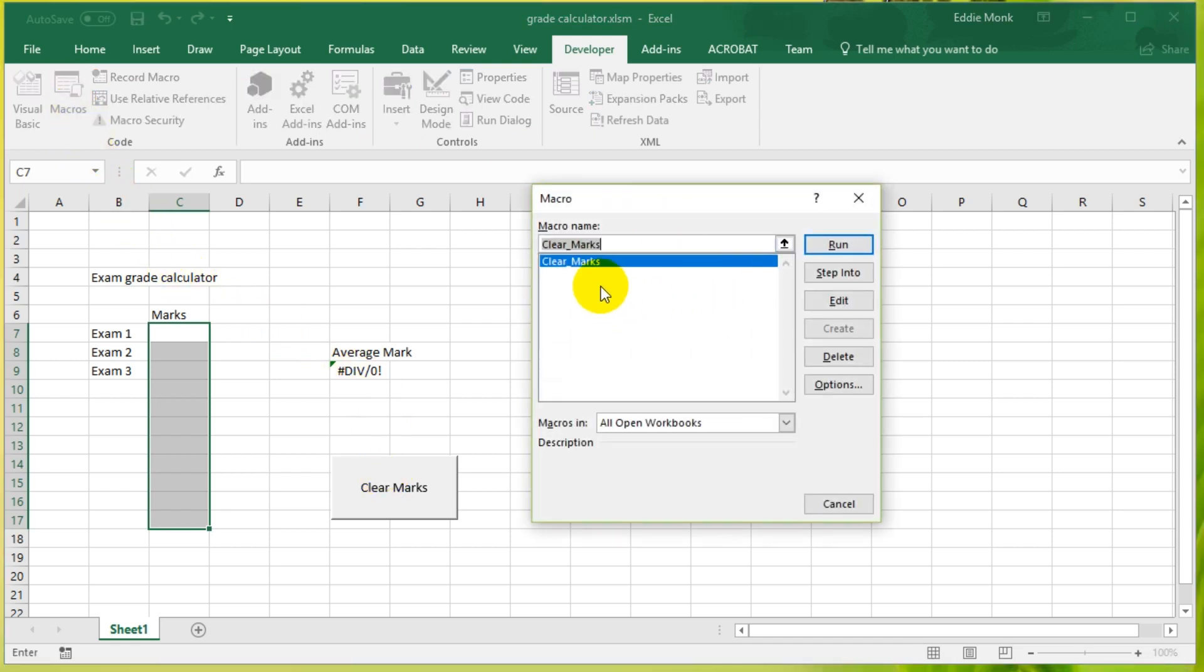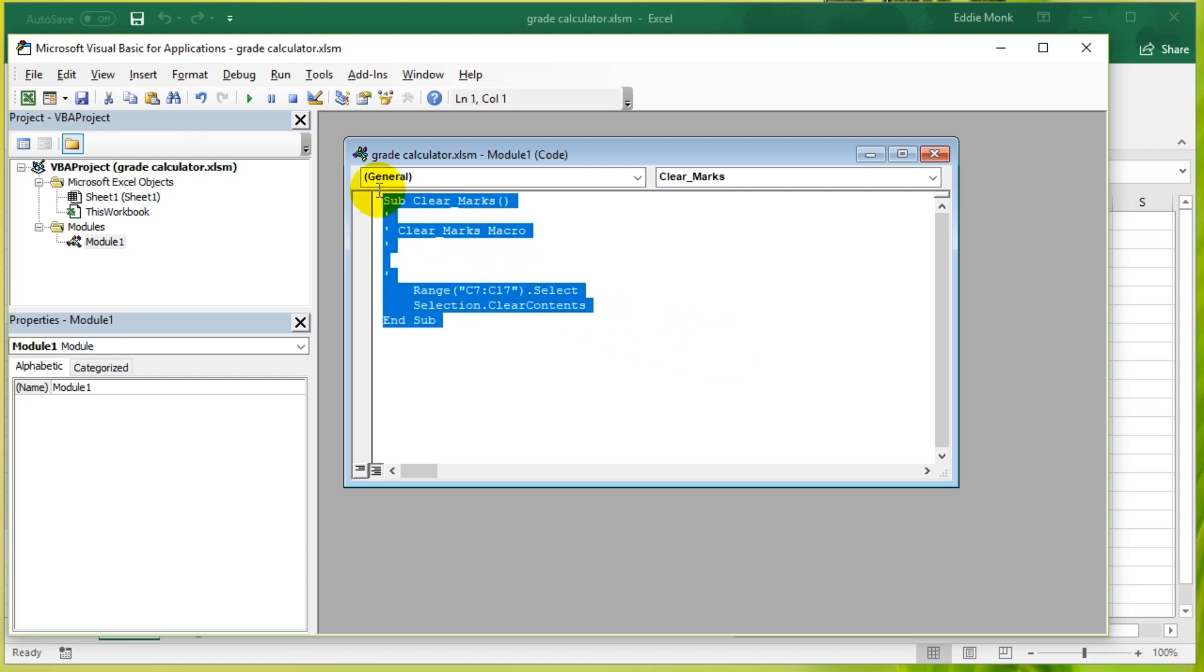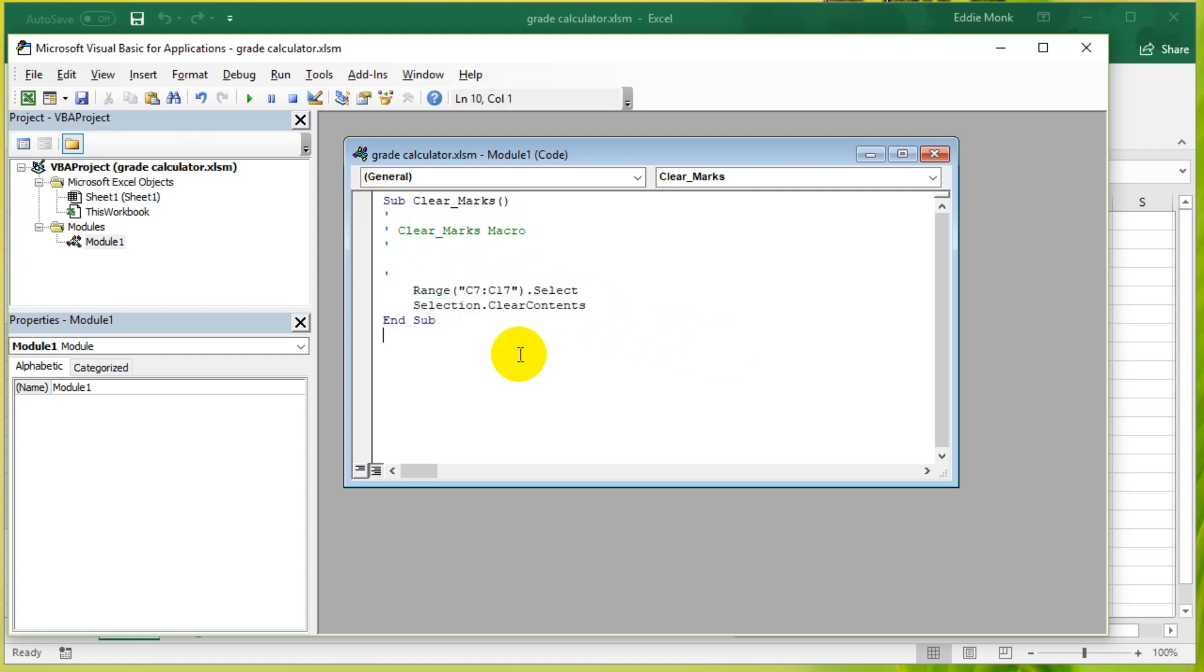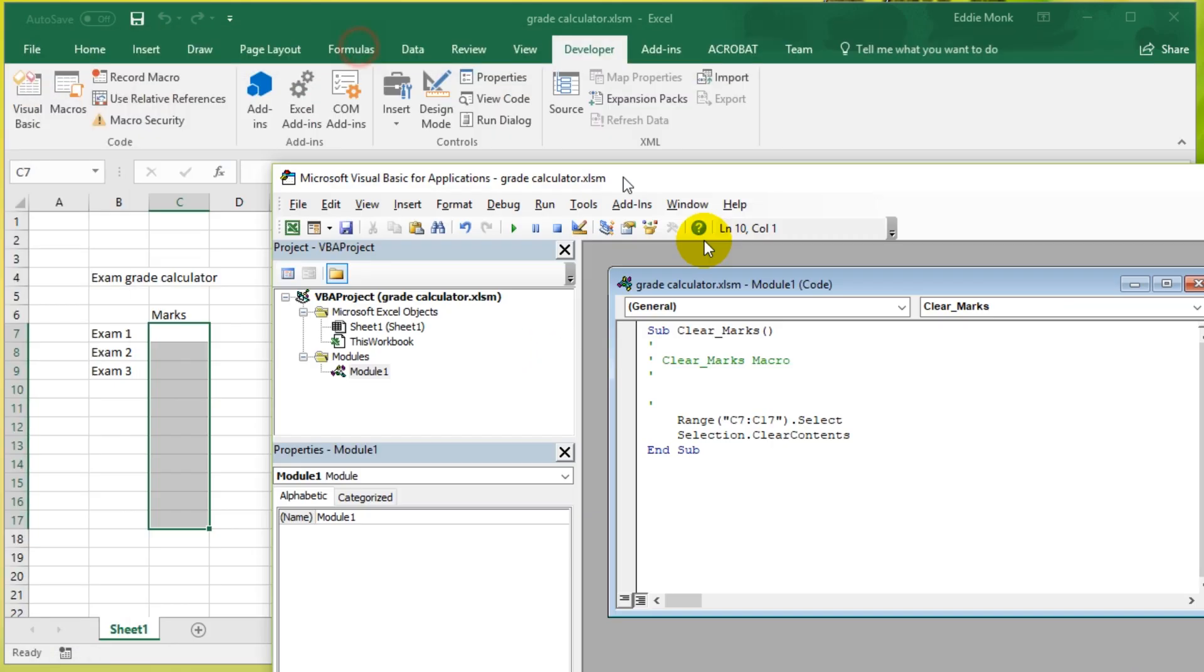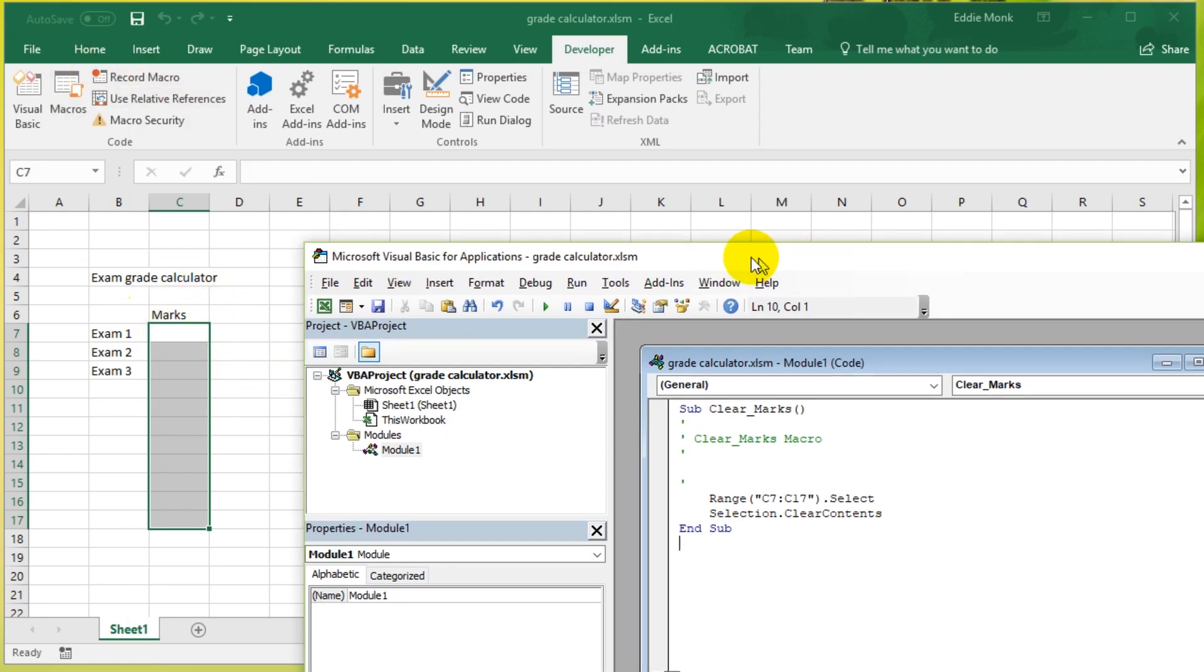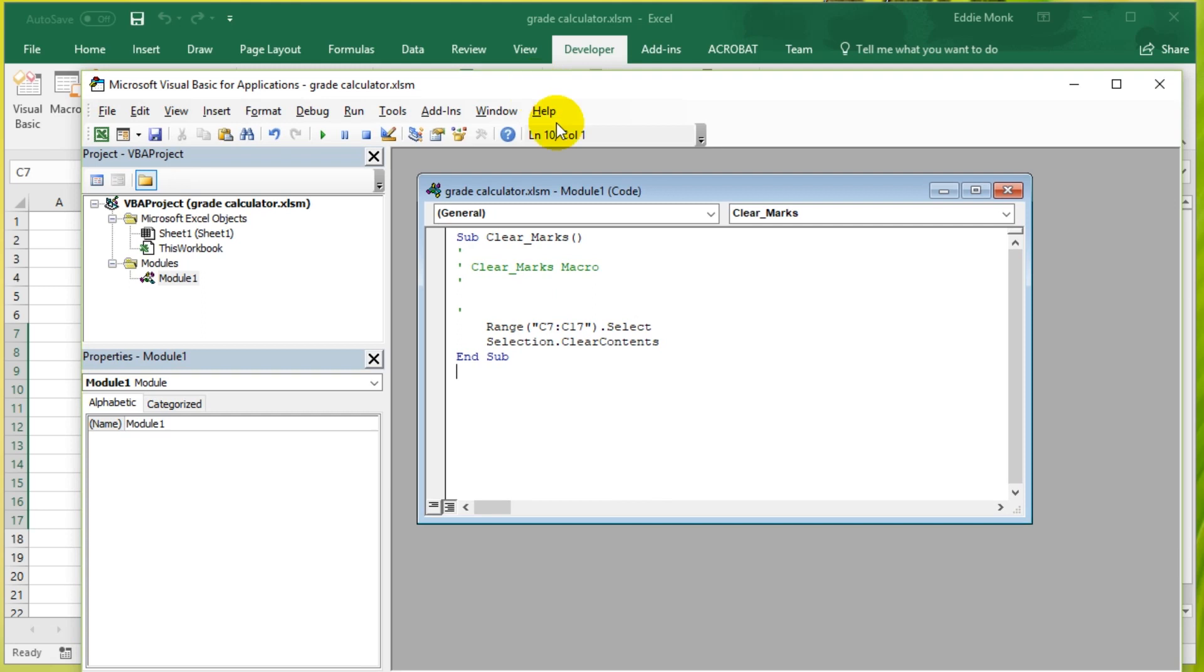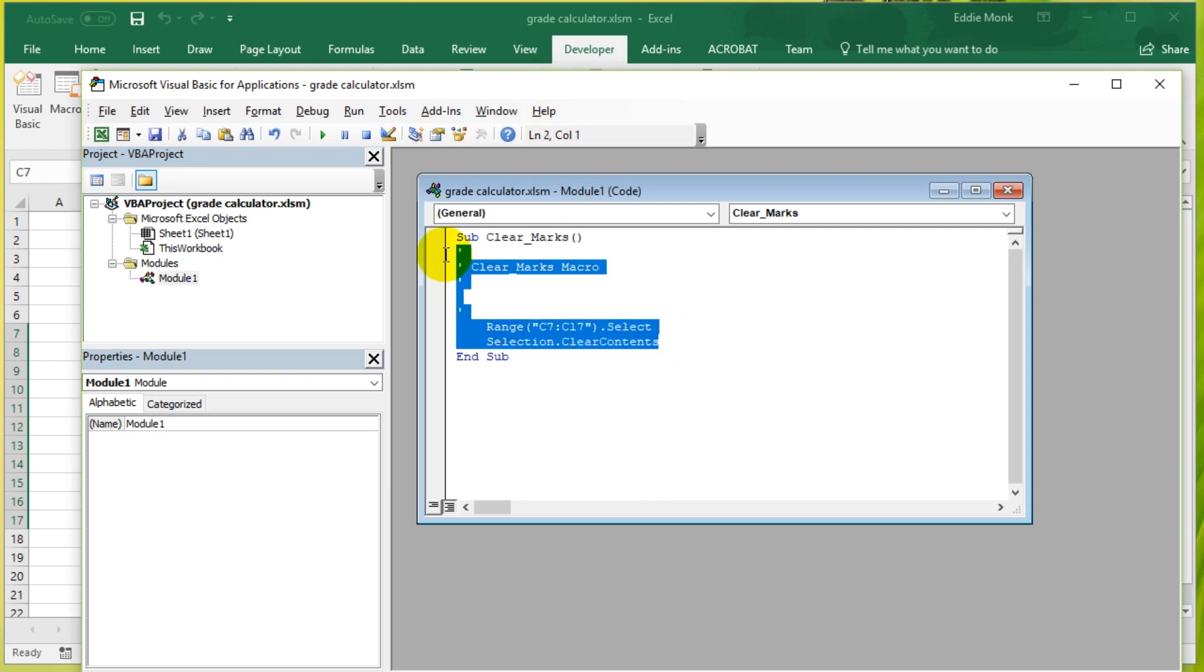Let's now click Edit and this is the Visual Basic for Applications code. So whenever someone talks about VBA, you can simply look at it as the programming behind macros. By clicking Record when you are doing stuff, Excel simply generates the instructions using VBA that represent what you have done.